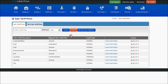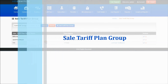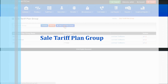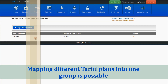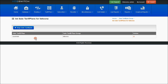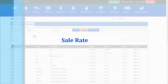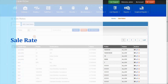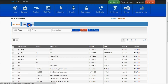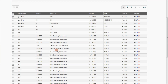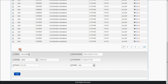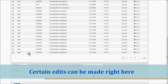Edit and delete work the same. For sale tariff plan groups, you can map a list of sale tariff plans to a single group. I'll explain why this feature is useful for resellers when covering the resellers feature. Sale rates are added by uploading or importing as observed in the sale tariff plan. SMS sale rates work the same as buy rates for SMS. Add rate is similar to buy rates. There is also a shortcut block for modifying specific prefixes.